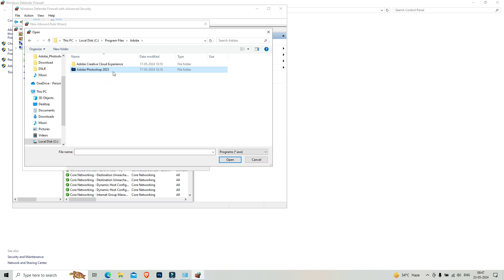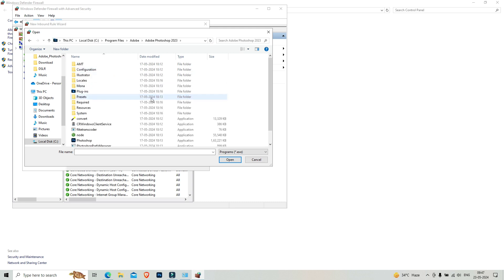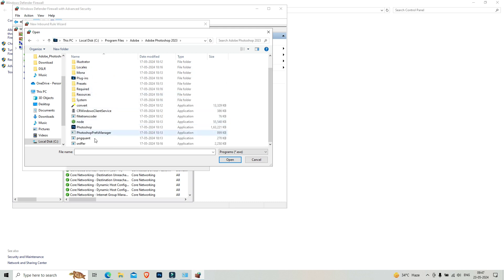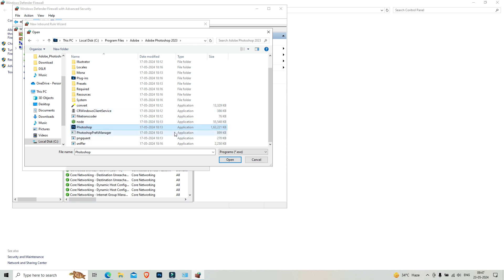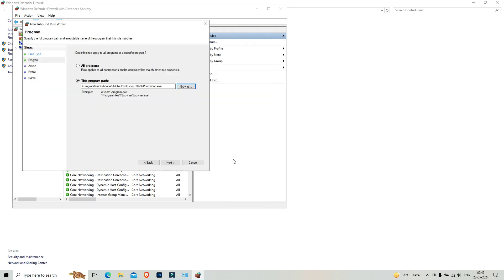From here you will see the Adobe folder. Click on it. Adobe Photoshop 2023 I am using, so if you are using 24 or 22, you will see 22 or 24. Click on Adobe Photoshop, scroll down, and you will get the exact application.